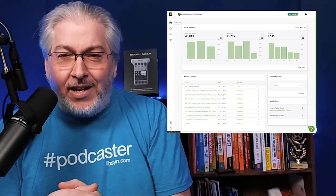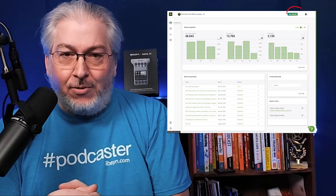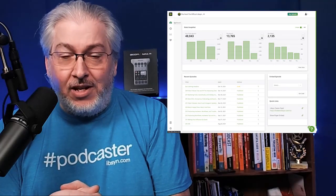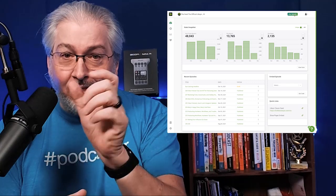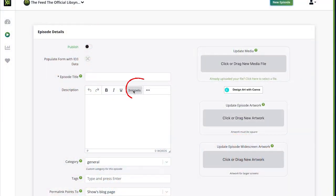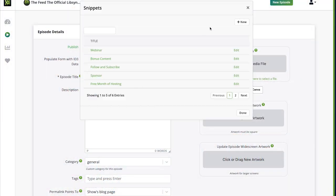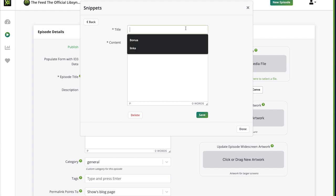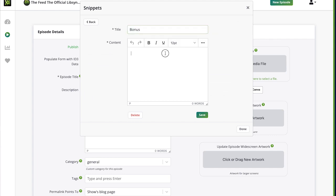When you go into a brand new episode, you'll see there's a new button there above your description and it says snippets. Simply click on that, click on start a new one and anything that you type over and over and over.